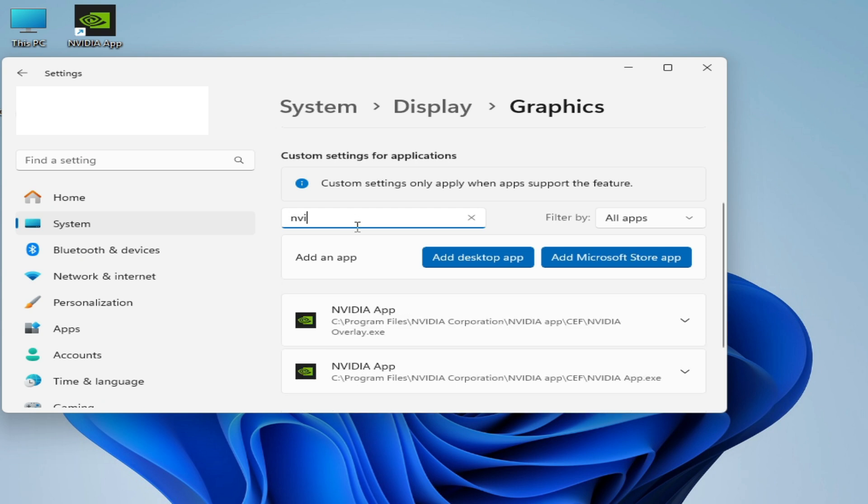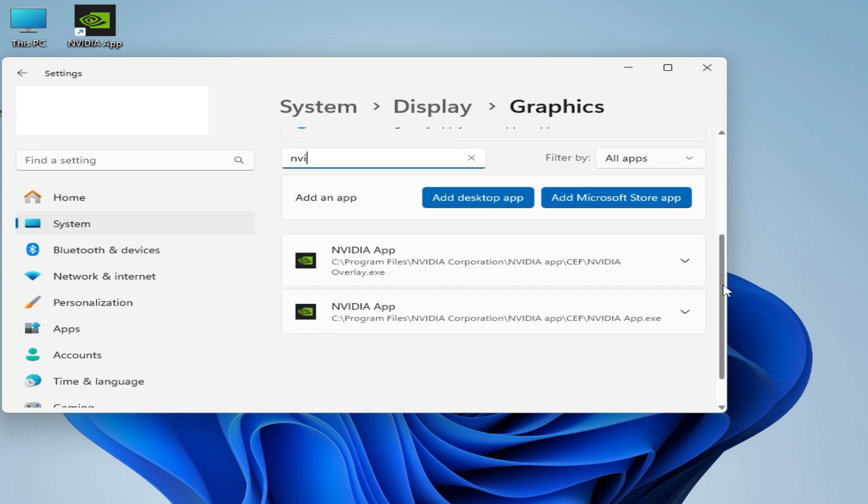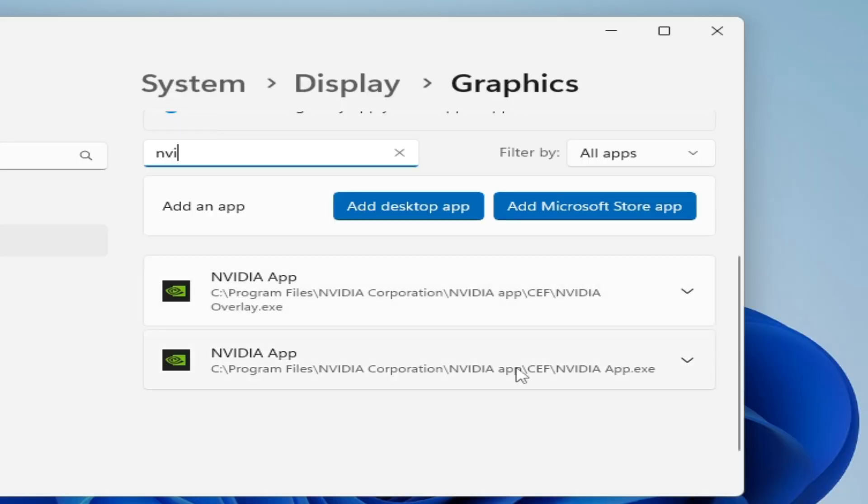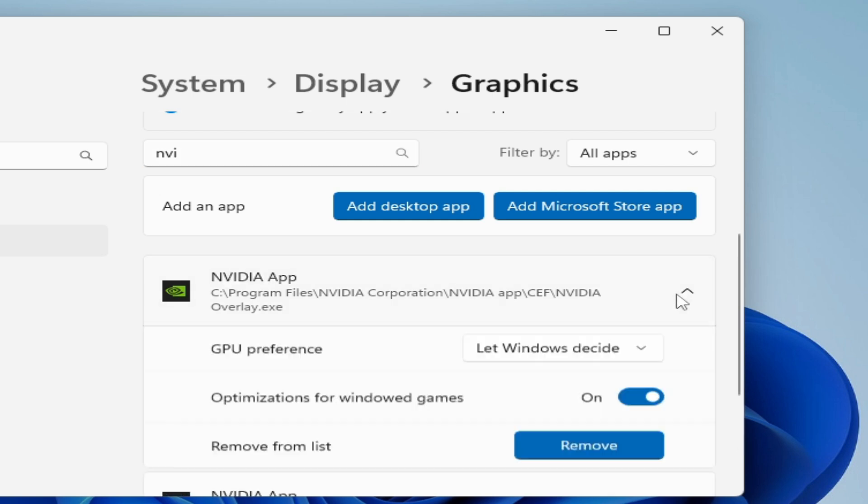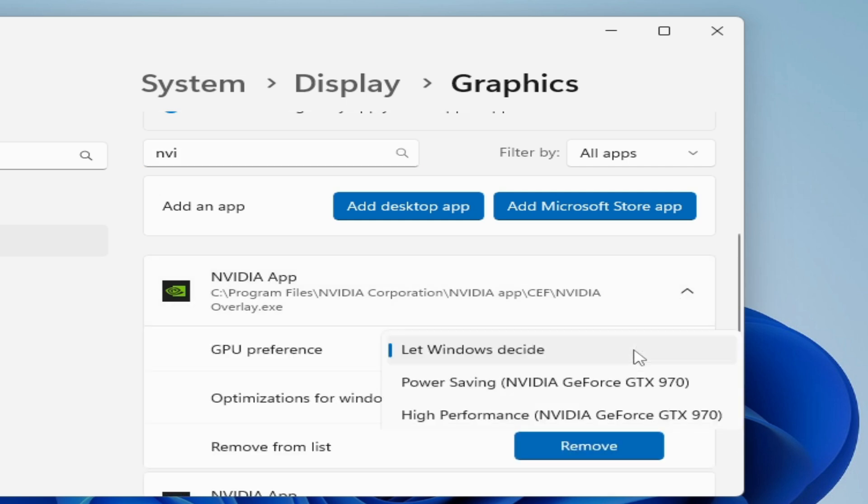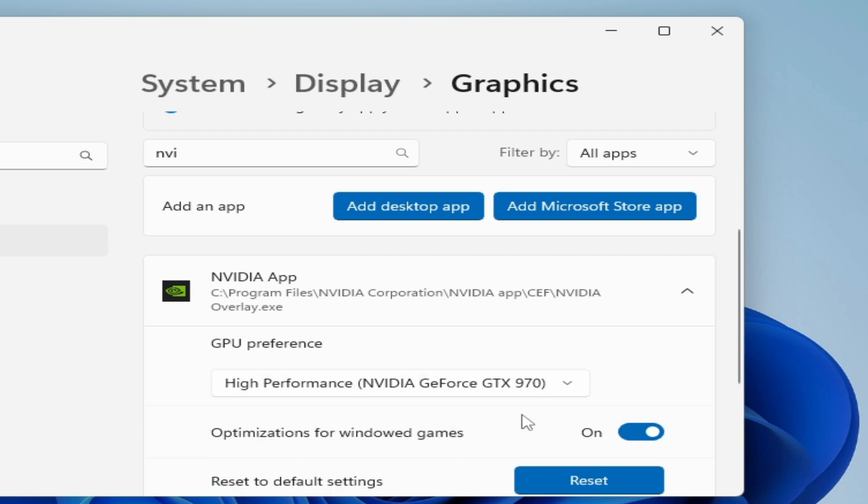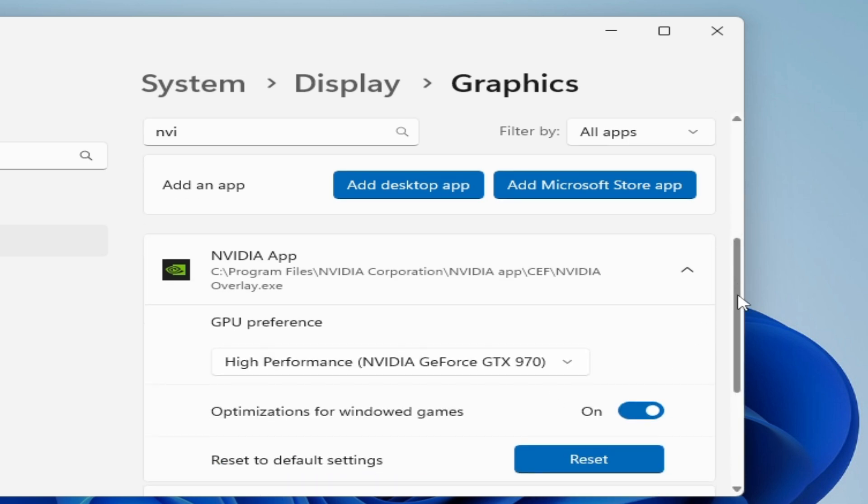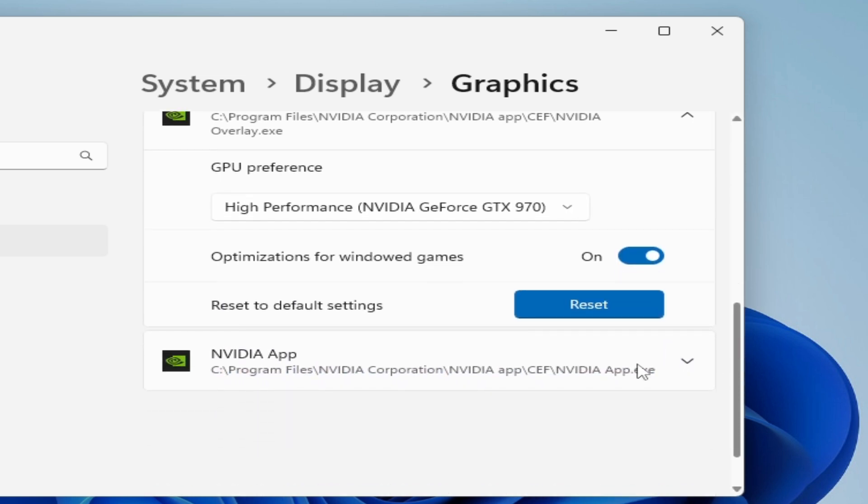So here as you can see the NVIDIA app and this is Overlay. Click here where it says Let Windows Decide and select High Performance. Now scroll down and go to this app.